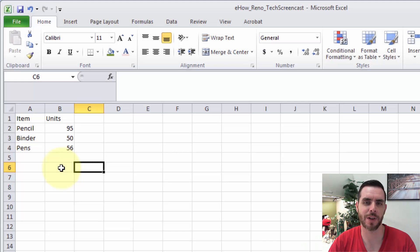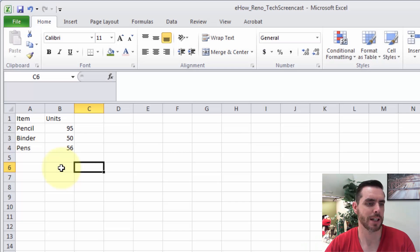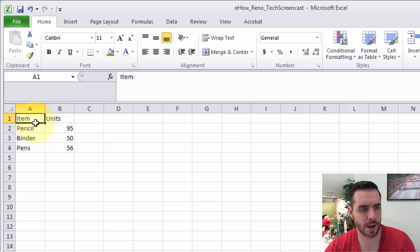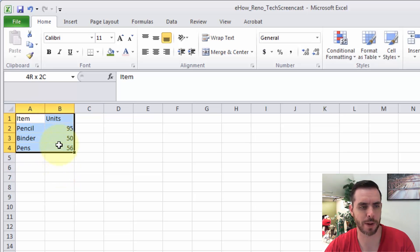Excel has a lot of built-in functionality for pie charts. Let's take a look. First we'll go ahead and highlight our data that we want to turn into a pie chart by clicking and dragging.